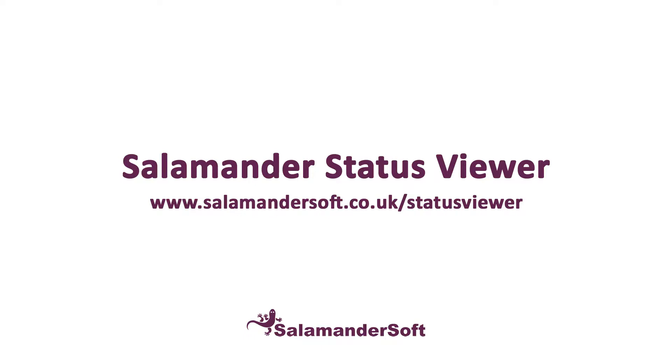It comes as standard as part of all of our new installations, so if you're an existing customer the chances are you already have it. If not, it's available on request at no extra charge. The features available in the Status Viewer will be different if you're one of our customers running a multi-school installation, so please see the end of the video for the features that are available for your type of install.